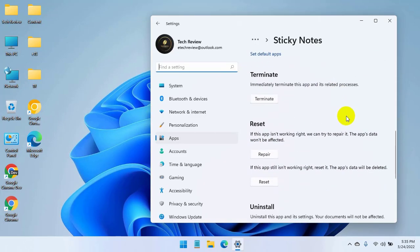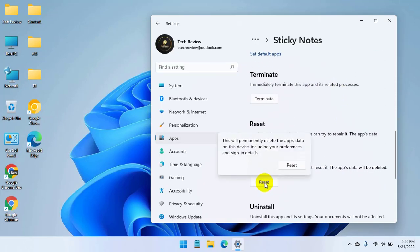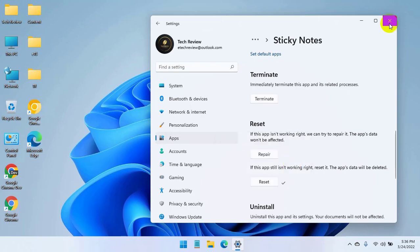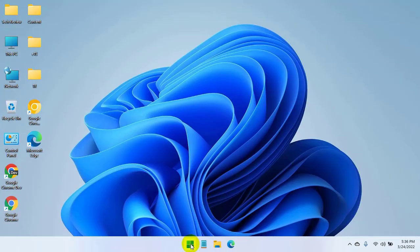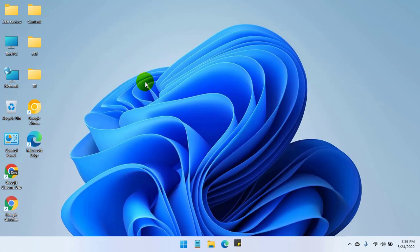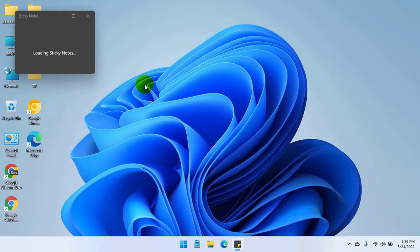Click on Reset, then click on Reset again. Now open the Sticky Notes and sign into your account.